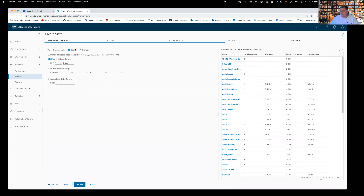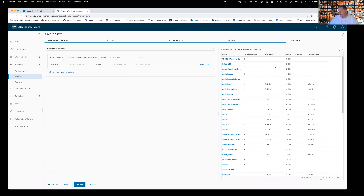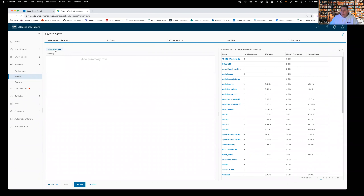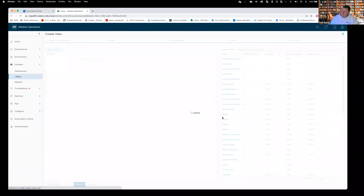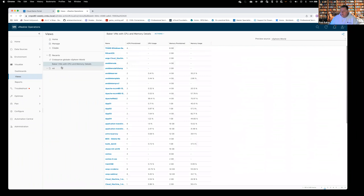Get over to Time Settings — I typically leave this at the default, but if you've got a roll-up value and want to see the last 30 days instead of seven, you can change it here. We can apply a filter — say we wanted to see only Windows machines, we could put a filter similar to what we did on the custom group. I'll leave it wide open. Say next — we can add a summary if we choose. I'll go ahead and click Create. Now we have a new view: Baker VMs with CPU and Memory Details.